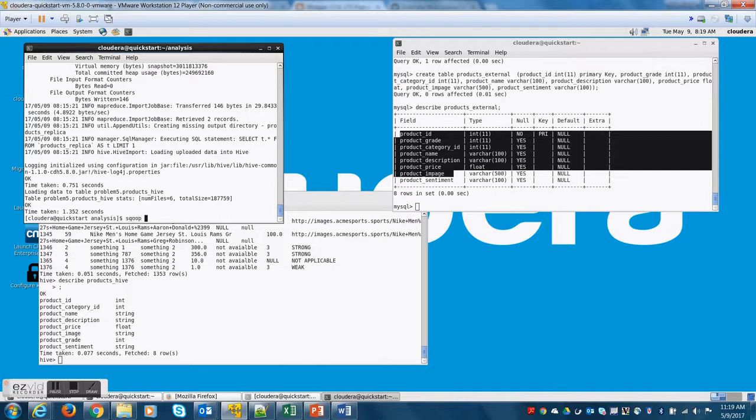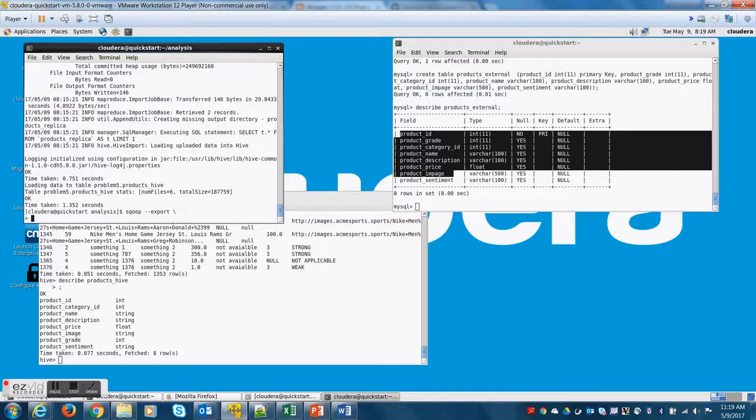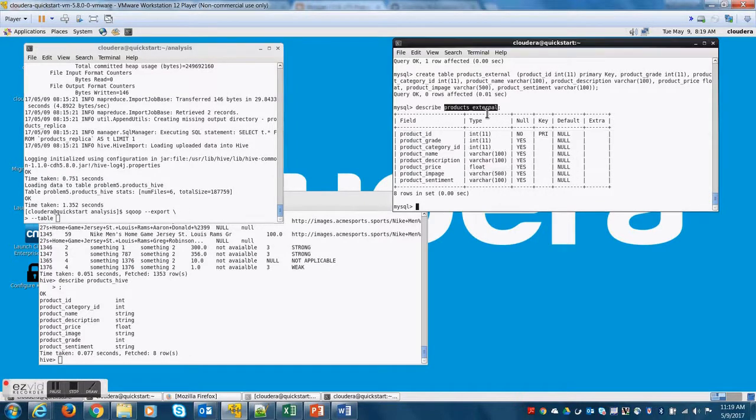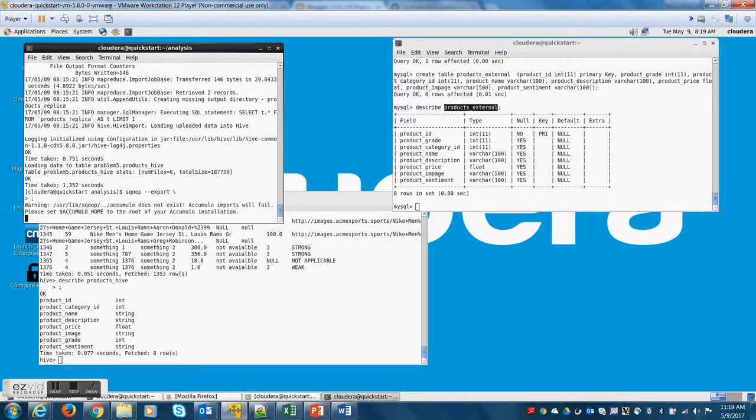Now let's try to write the Sqoop export command. So all you need to do is say sqoop export and then specify the table. The table name here is products_external or let me first tell you something.